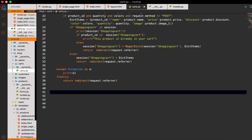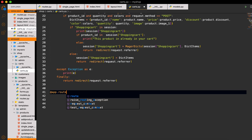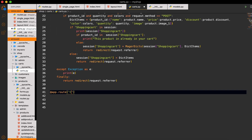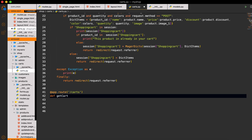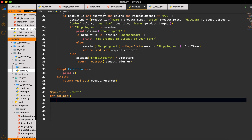First of all I will define the route here. This route will be `app.route` and then I will give the name just `cards` with a slash. Then I have to define the `get_card` function. Inside this function I will first check if we have a cart.